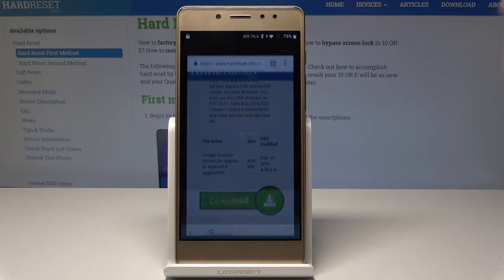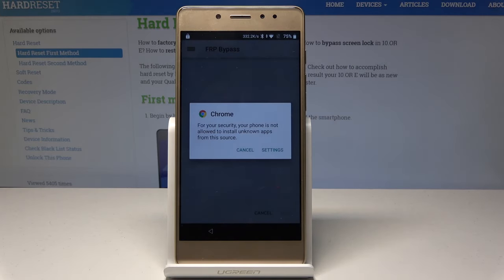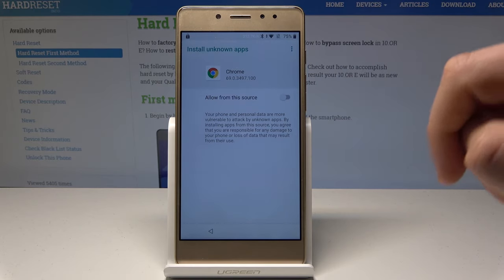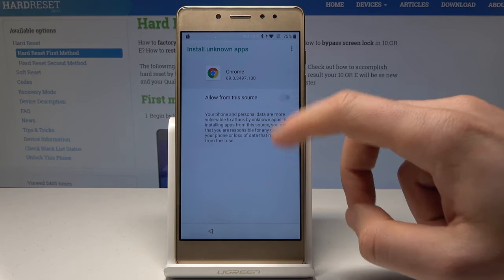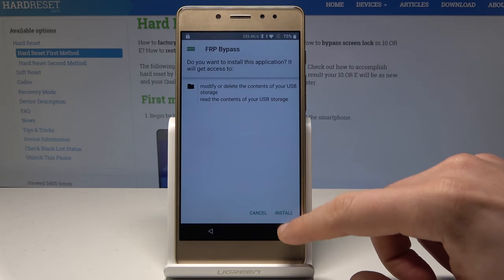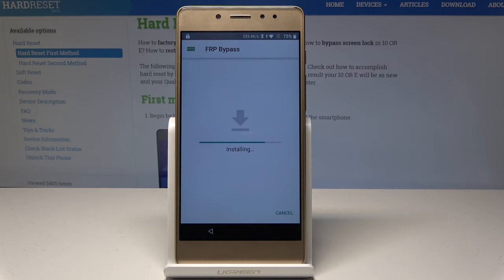Now let's choose Open. Tap Settings, let's allow install from this source, and let's go back.